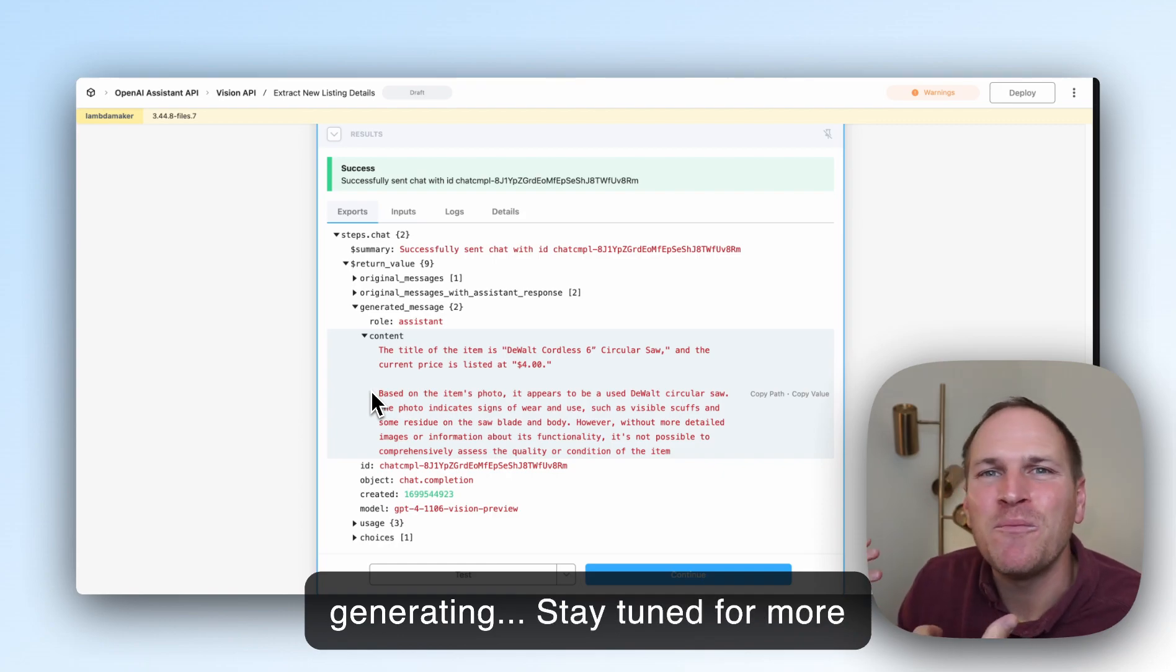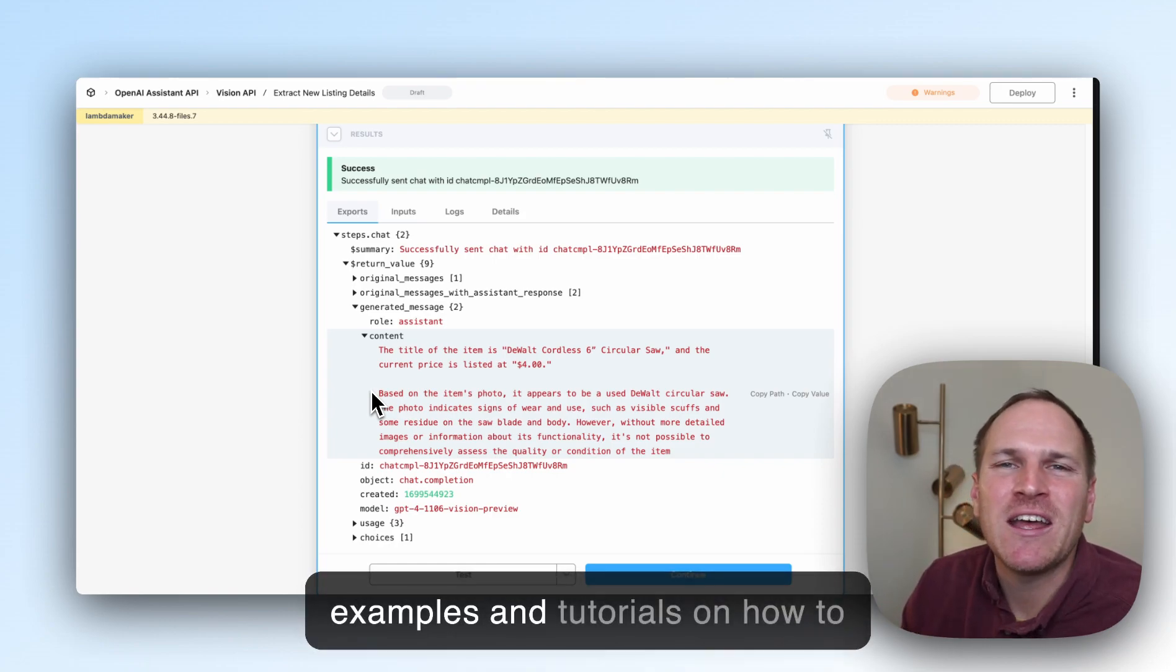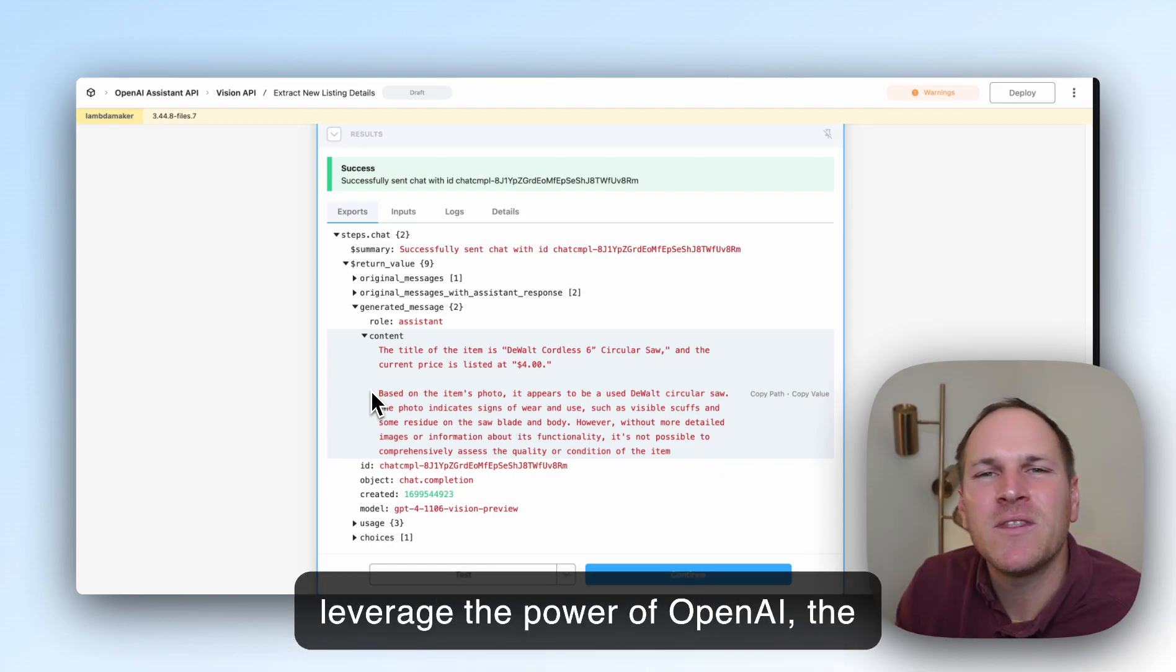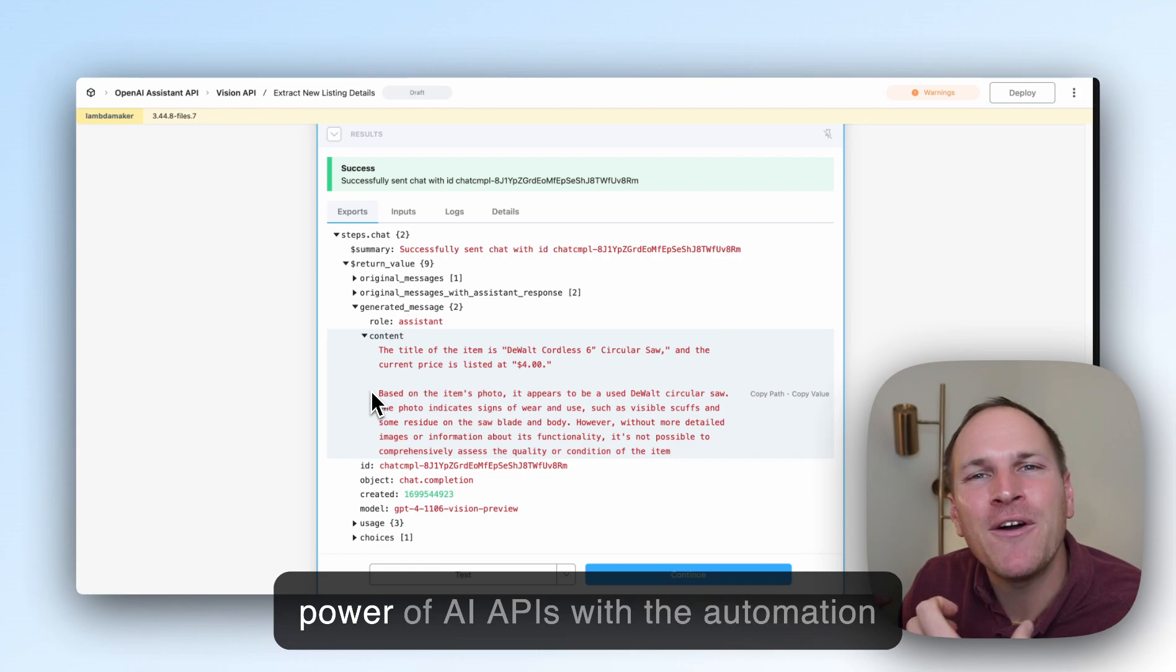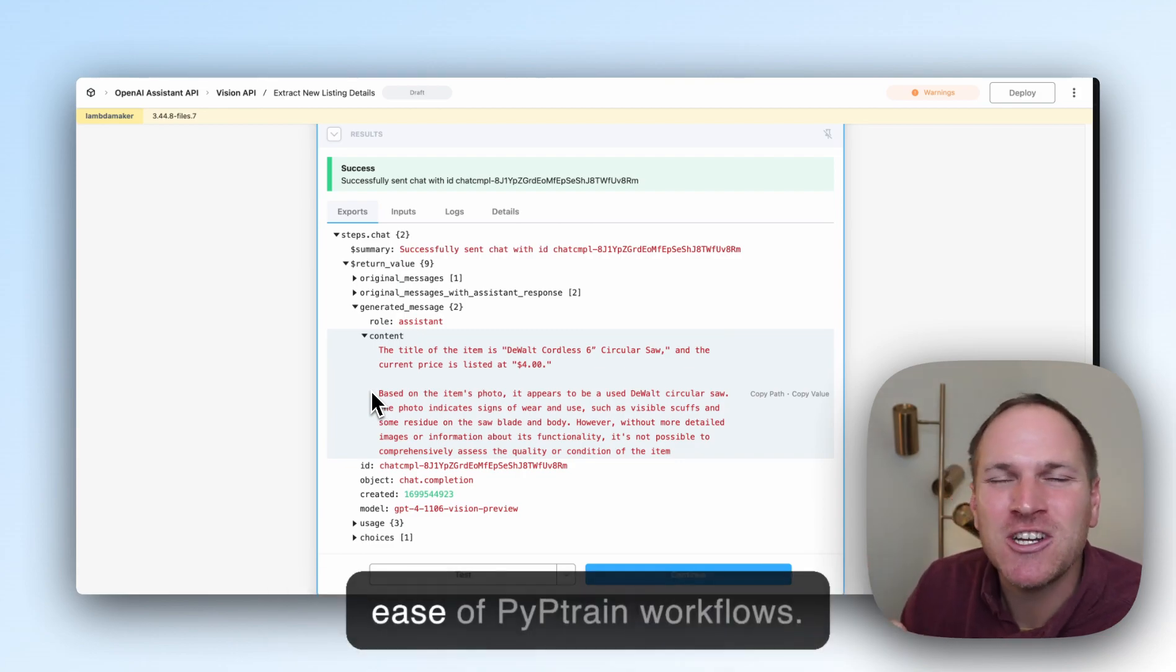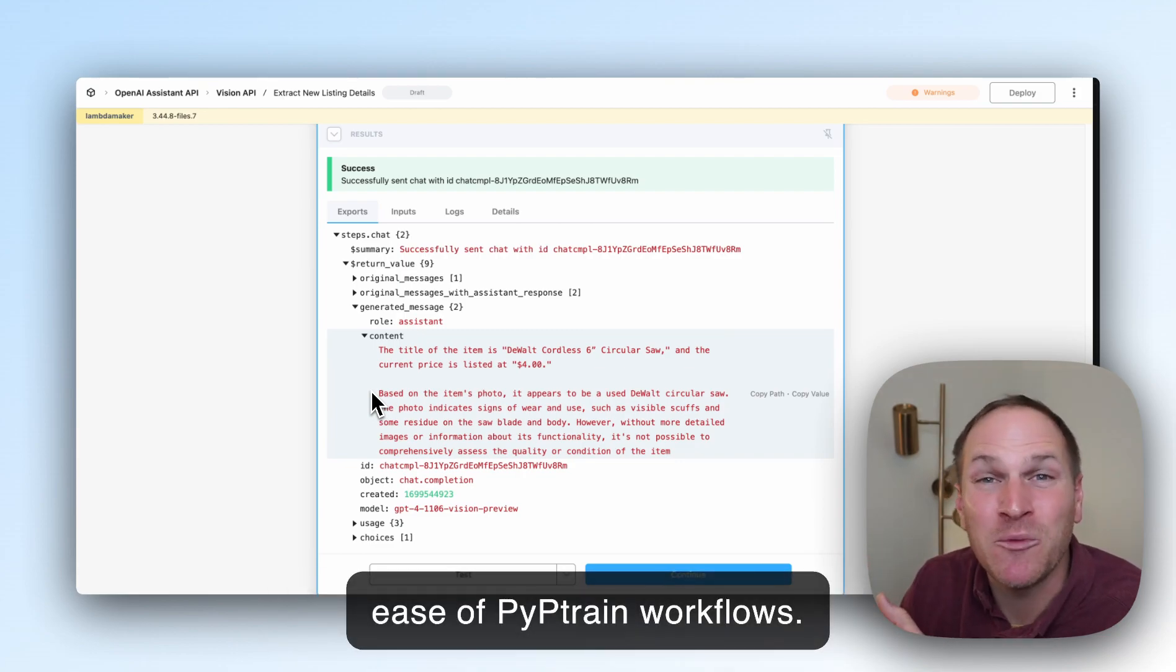Stay tuned for more examples and tutorials on how to leverage the power of AI APIs with the automation ease of Pipedream workflows.